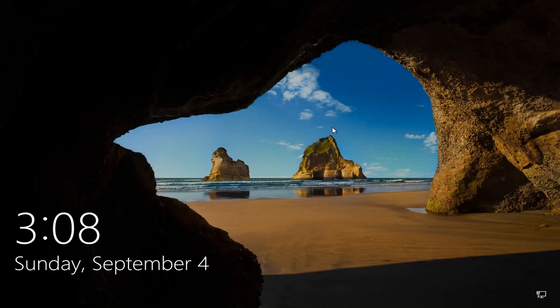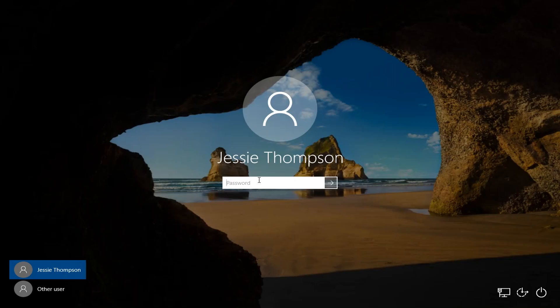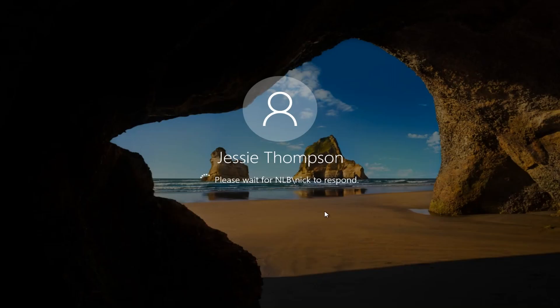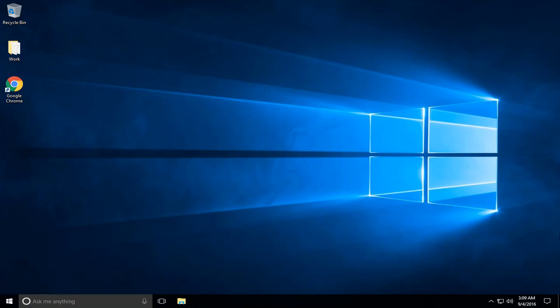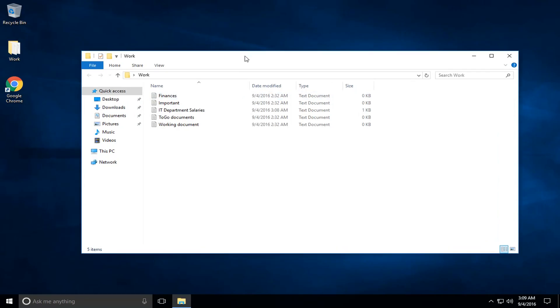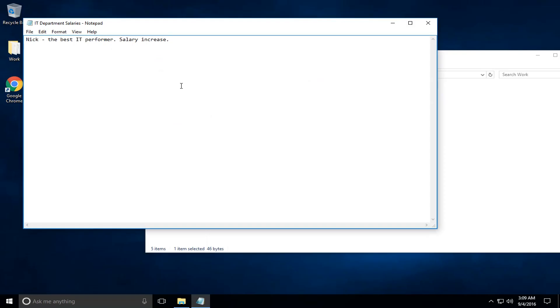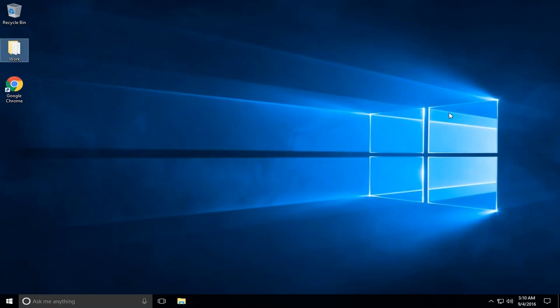Now that we've copied over everything, I'm going to log in with Jesse Thompson's user account. I've successfully logged on with Jesse's profile, and if I check, I will see that I have the work folder currently on my desktop, and if I open the IT department salary, here you see the change that I've made. This is the tutorial of how you can recreate a corrupt profile.